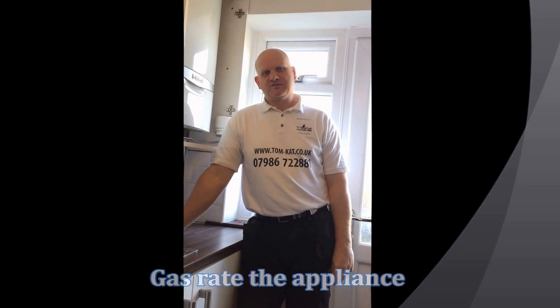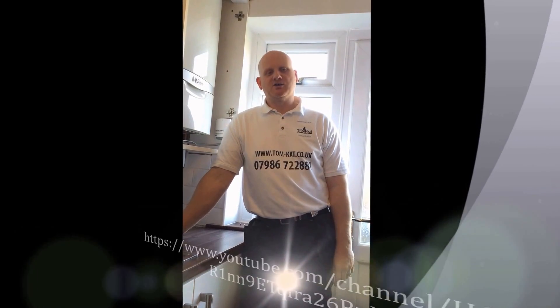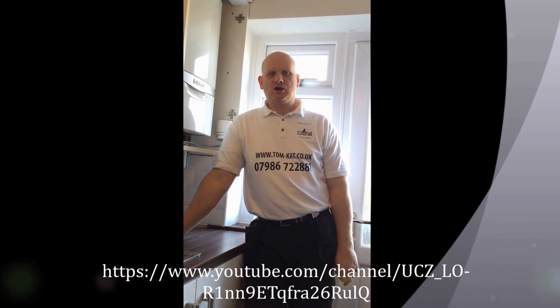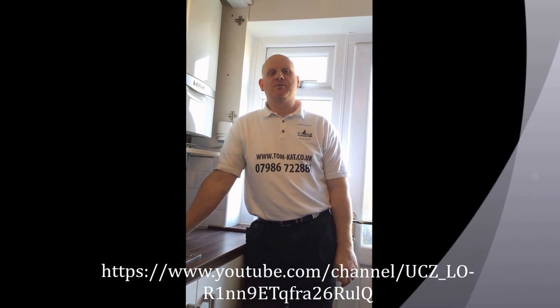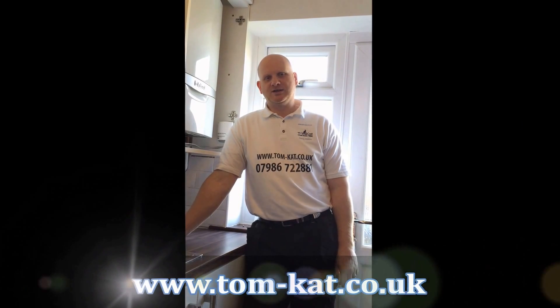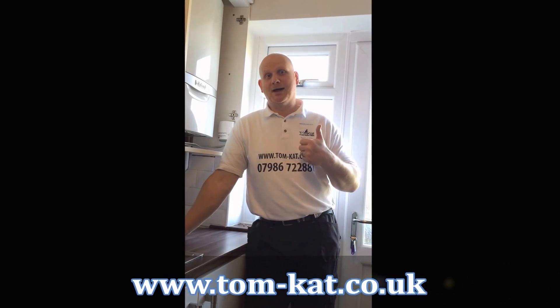Thanks for watching this video. You can watch more videos on our youtube channel or you can go to our website for more information about the things we do at Tomcat. Look forward to seeing you soon, cheers, bye.